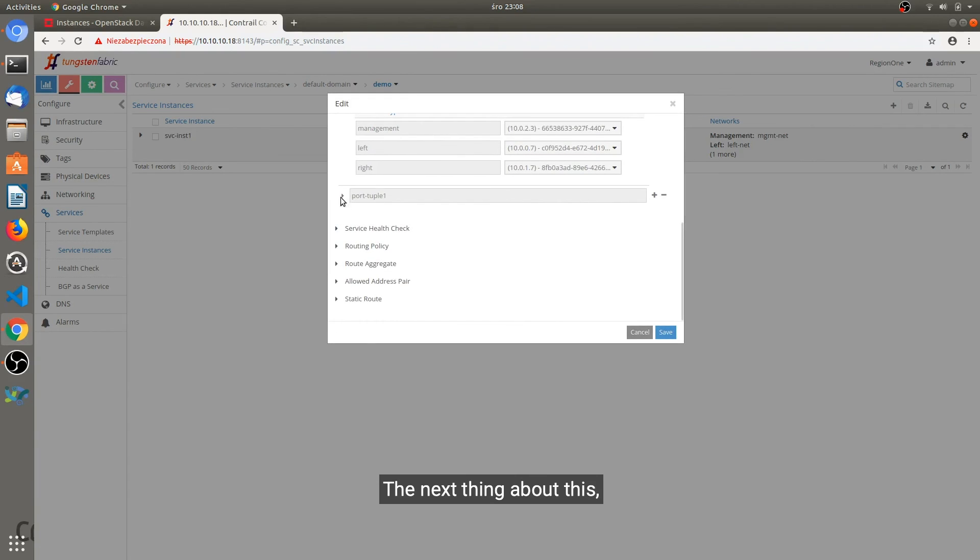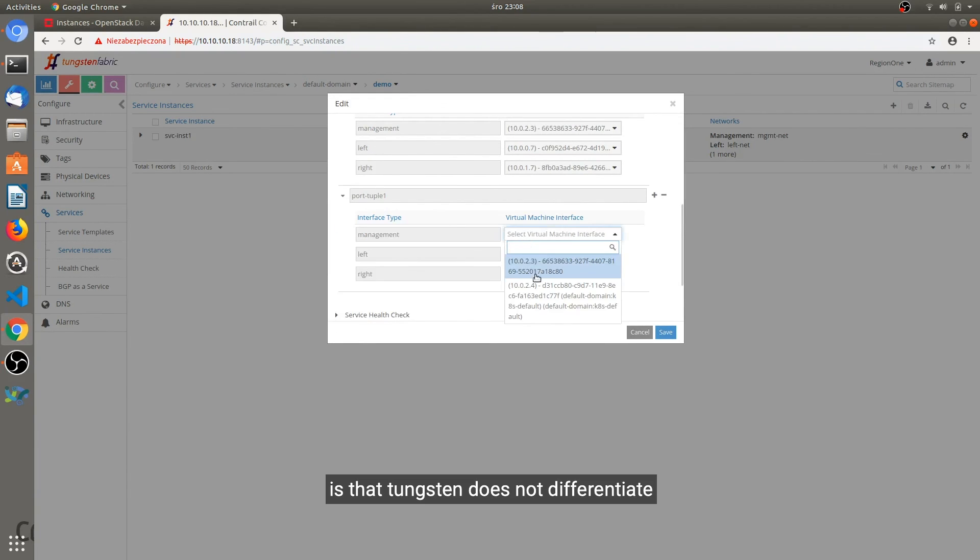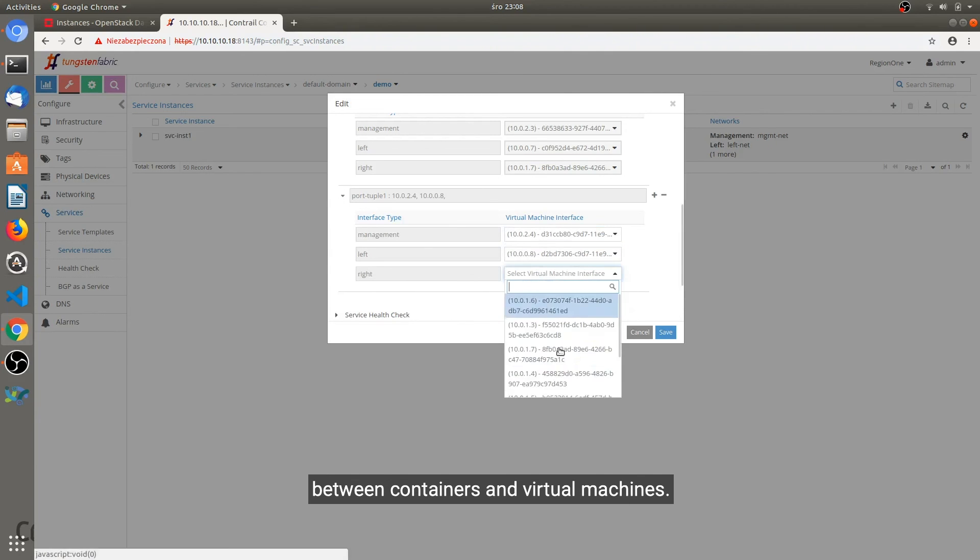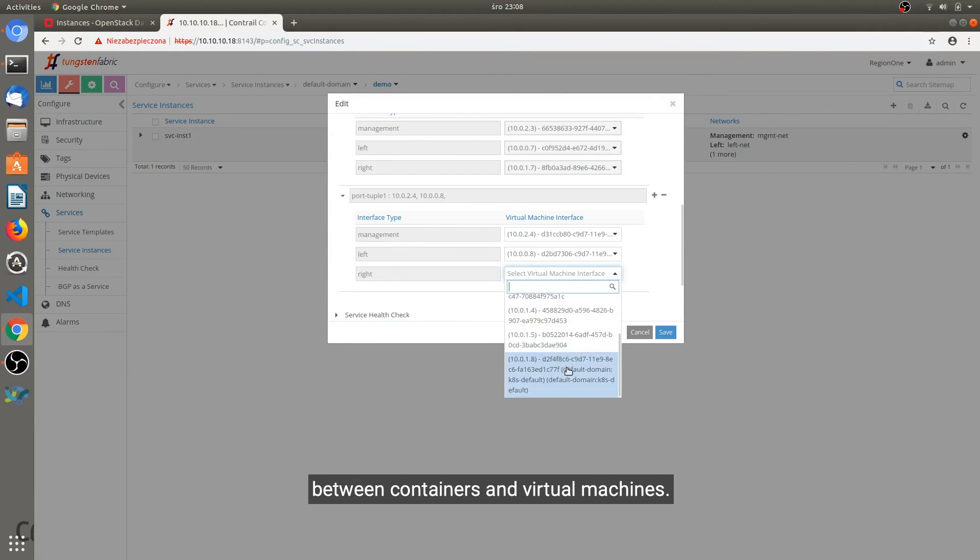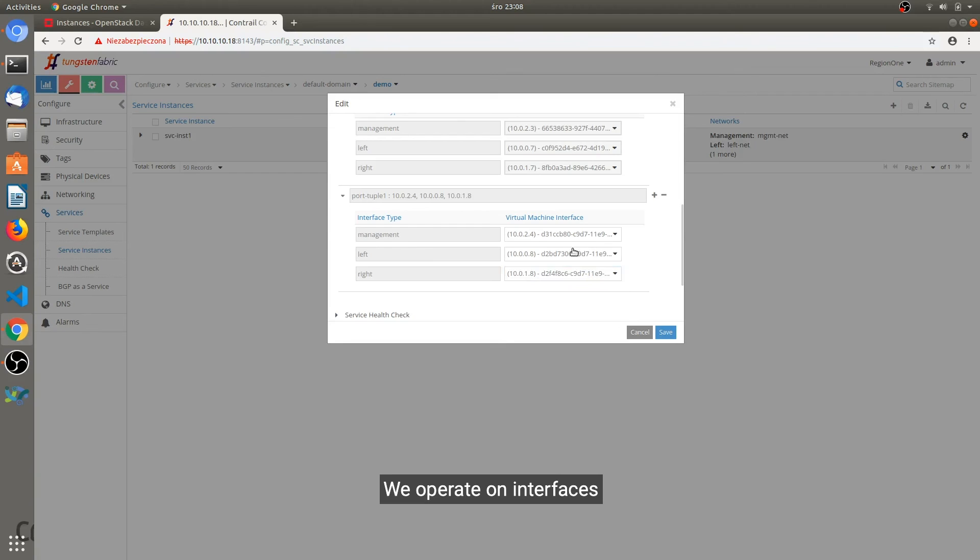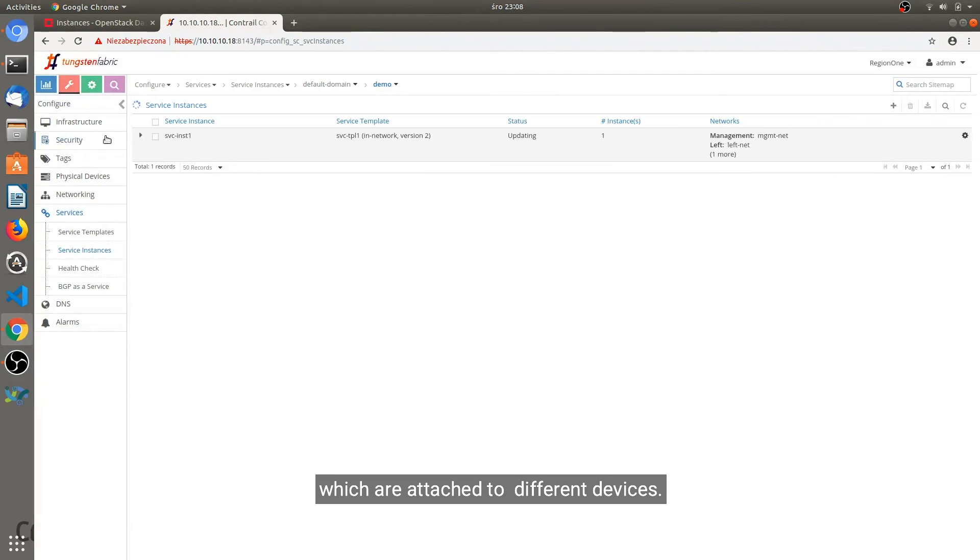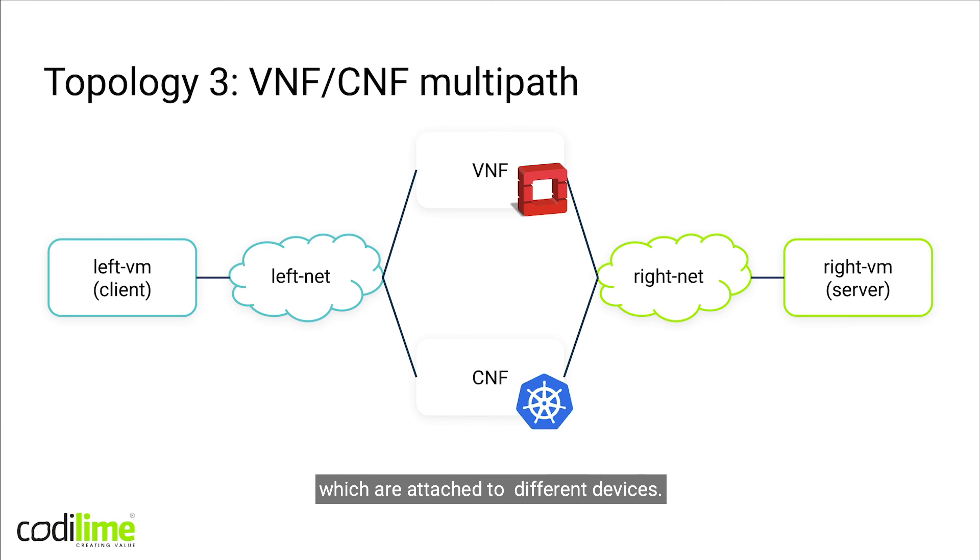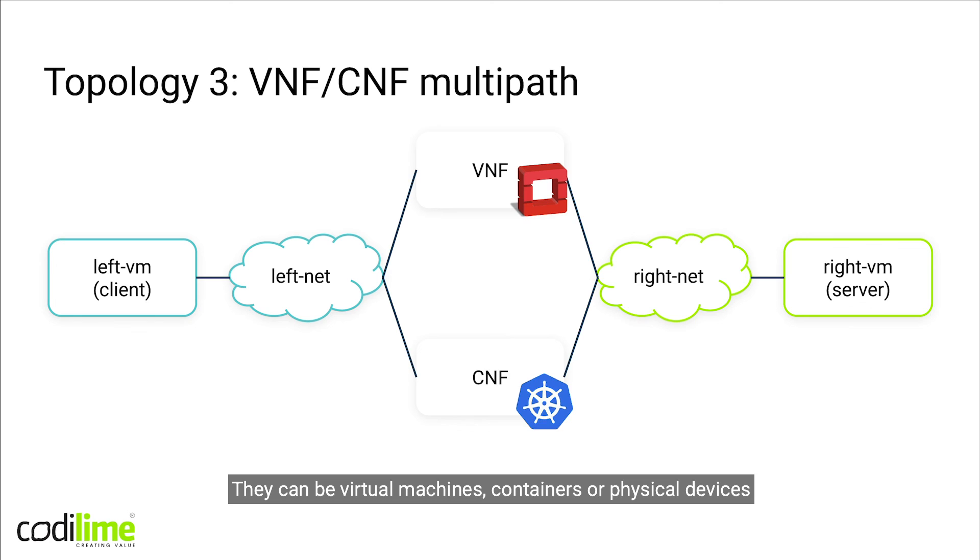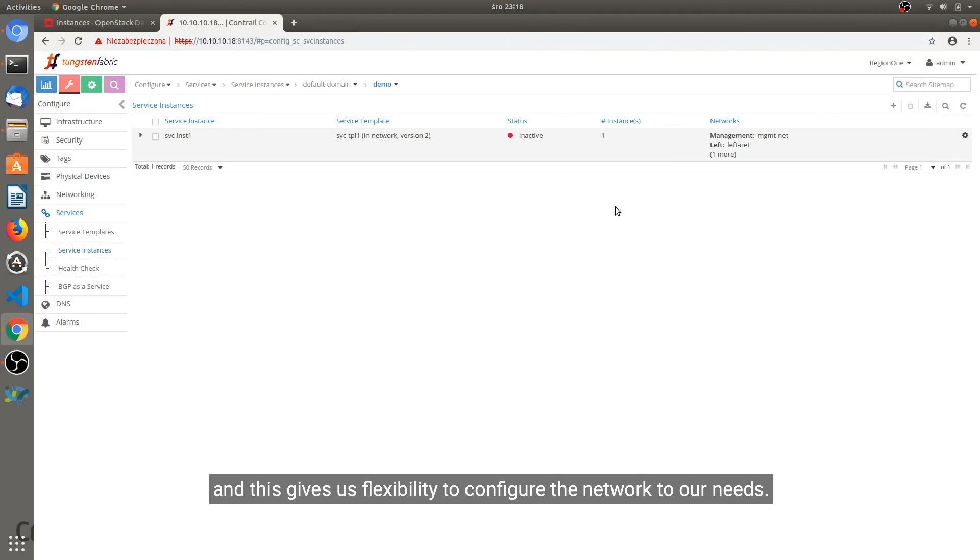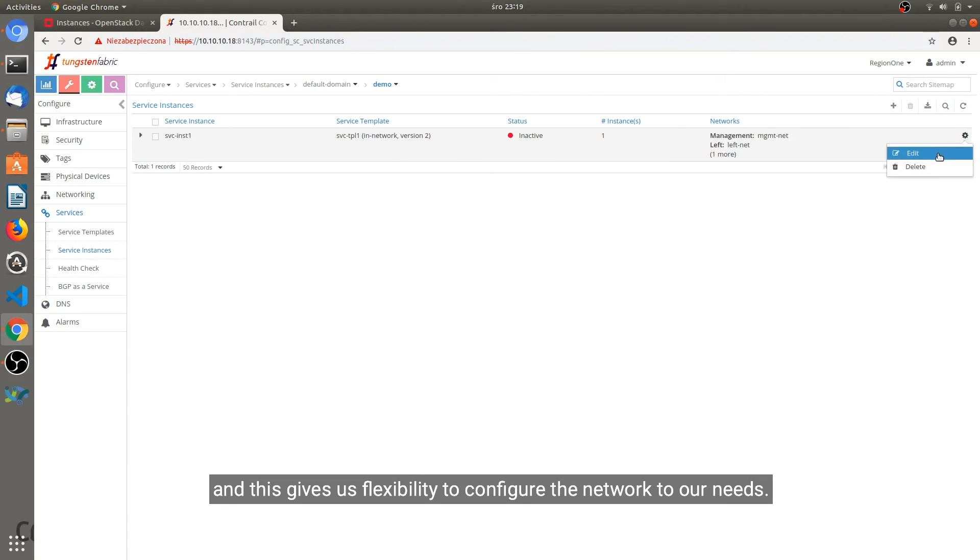The neat thing about this is that Tungsten does not differentiate between containers and virtual machines. We operate on interfaces which are attached to different devices. They can be virtual machines, containers, or physical devices. And this gives us the flexibility to configure the network to our needs.